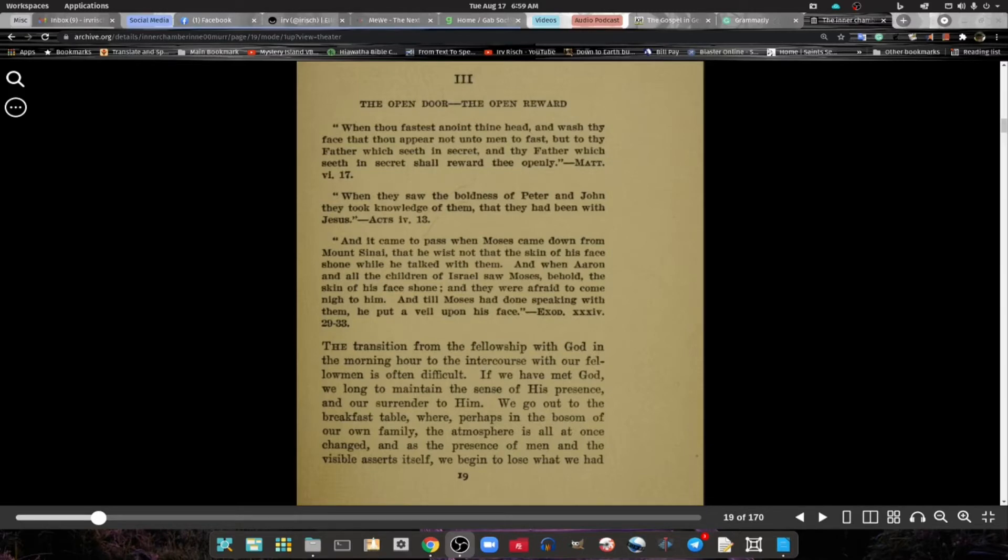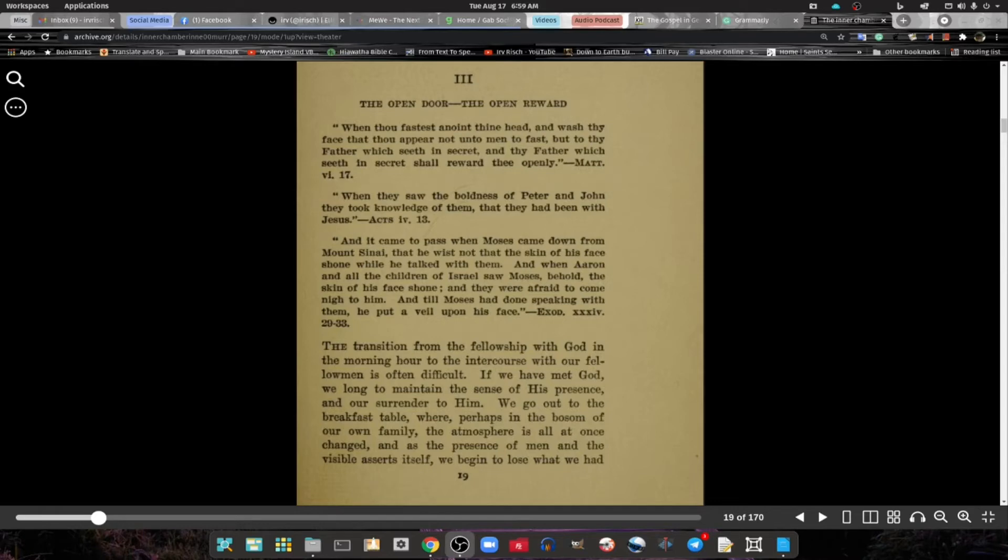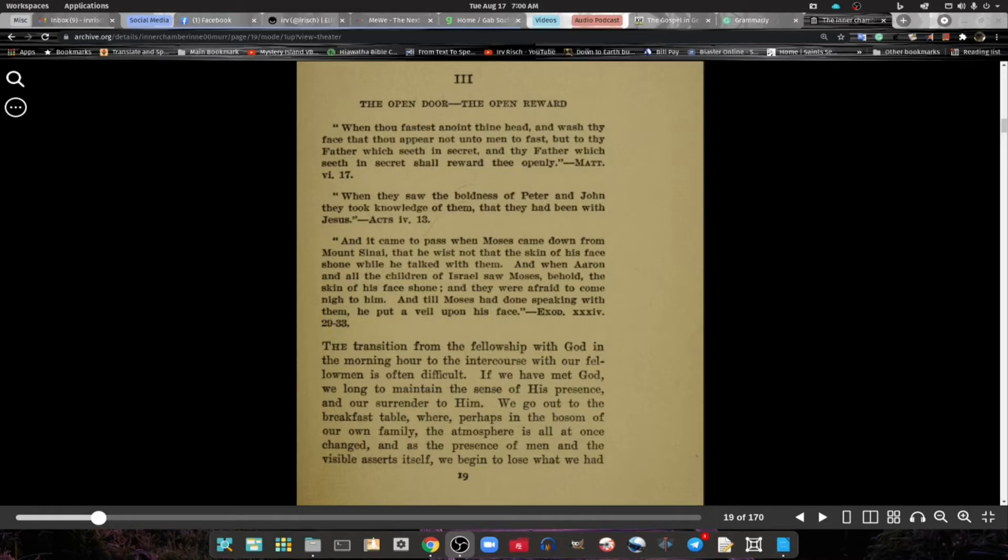And when Aaron and all the children of Israel saw Moses, behold, the skin of his face shone and they were afraid to come nigh to him. And till Moses had done speaking with them, he put a veil over his face. Exodus 34:29-33.